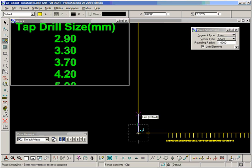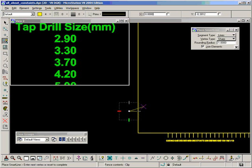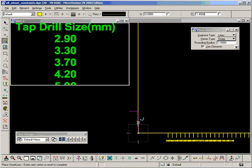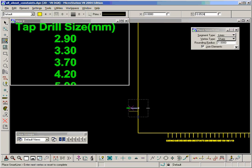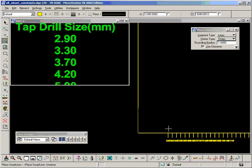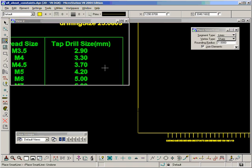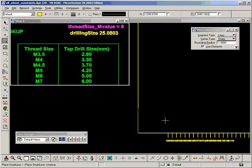Let's just type them in here. 2.9, 3.3. Actually, it might be easier if I work directly from my M sizes. So if I go to 3.5, I got 2.9.